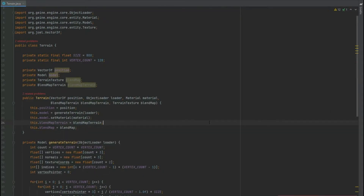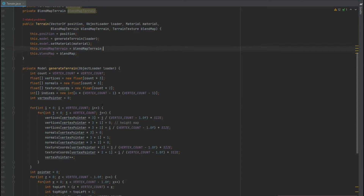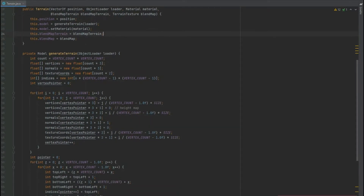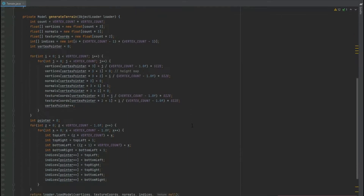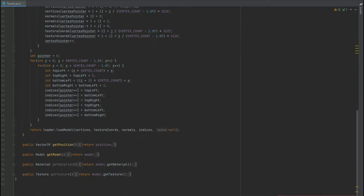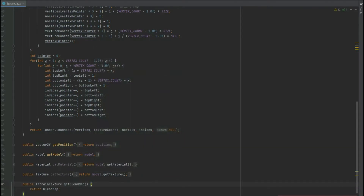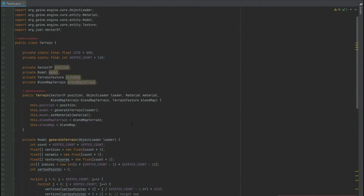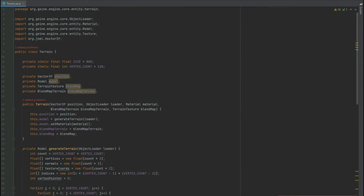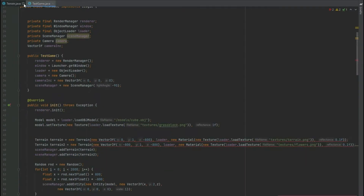At the bottom of the terrain class we just need to add getters for those two new variables. Add those as getters and that should be everything we need to do in the terrain class.